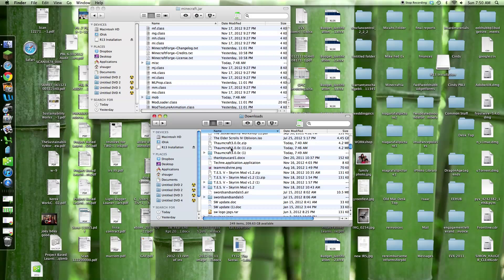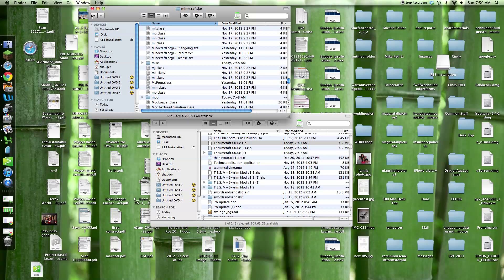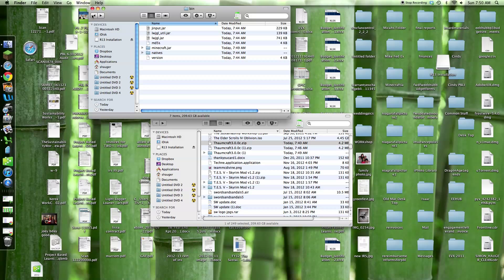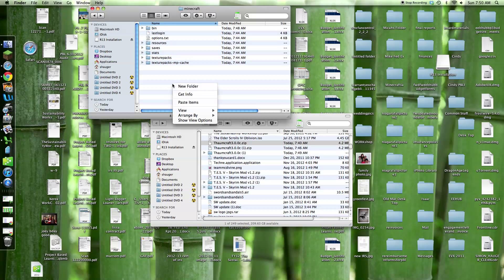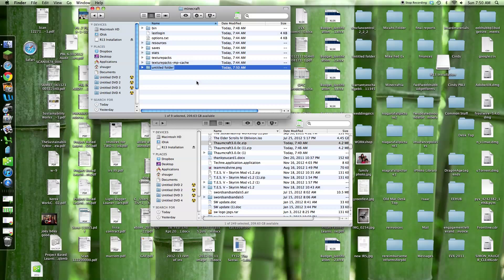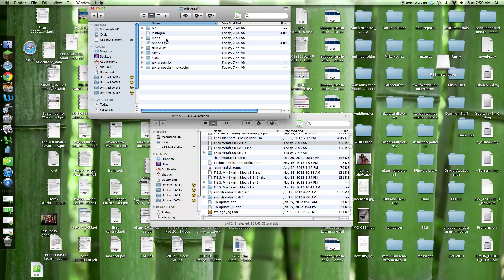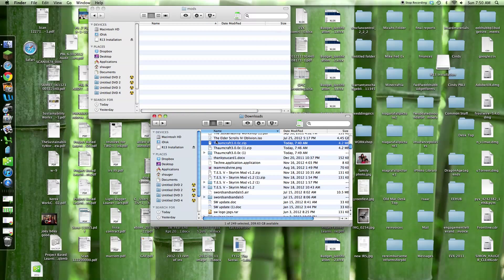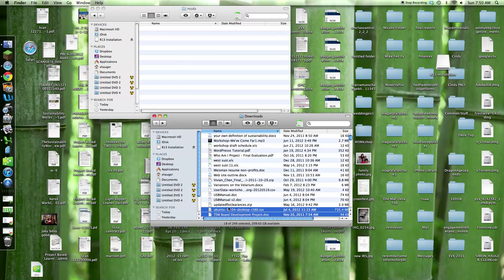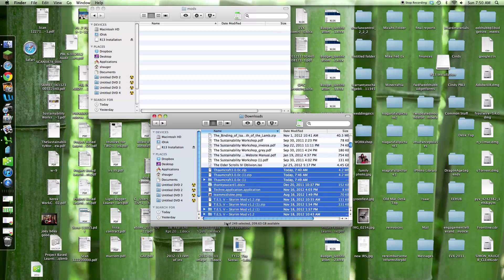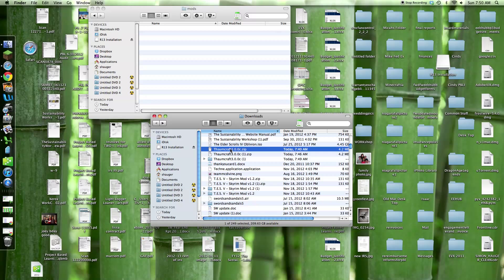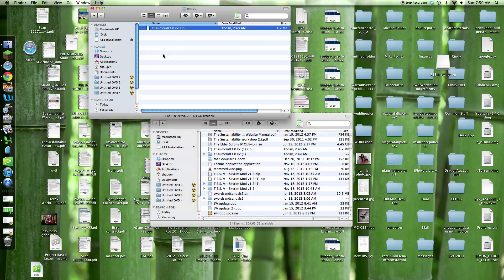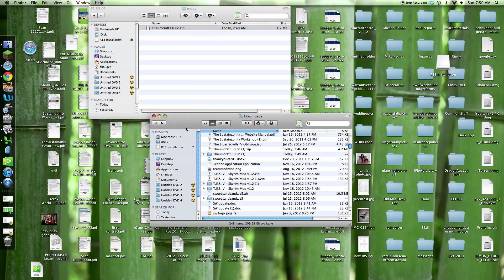Just make sure you use the right Forge. Where is my Thaumcraft zip? Then you go back here, back here. Mods, new folder, name it mods, put it in here, drag your Thaumcraft zip. And that's all you have to do.